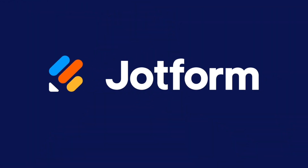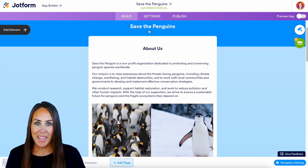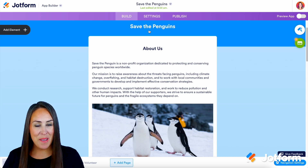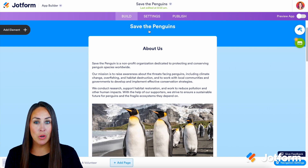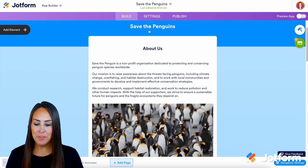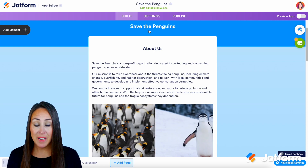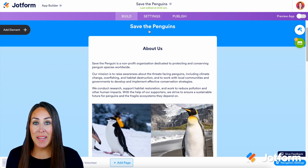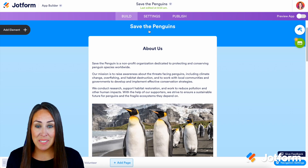Would you like to add your donation app to social media to help with your fundraising efforts? Let me show you how. Hey Jotformers, welcome back. I'm Kimberly and as you can see I'm currently in the desktop version of Jotform and I'm already in one of my donation apps.